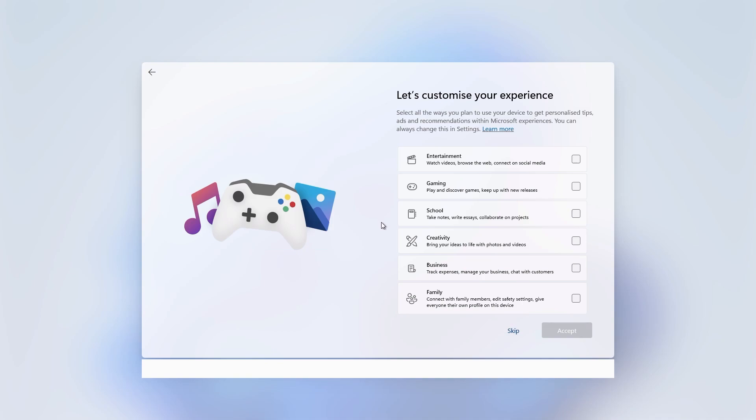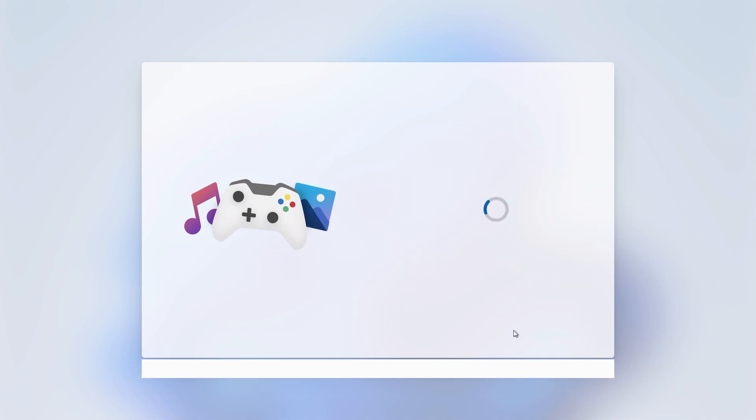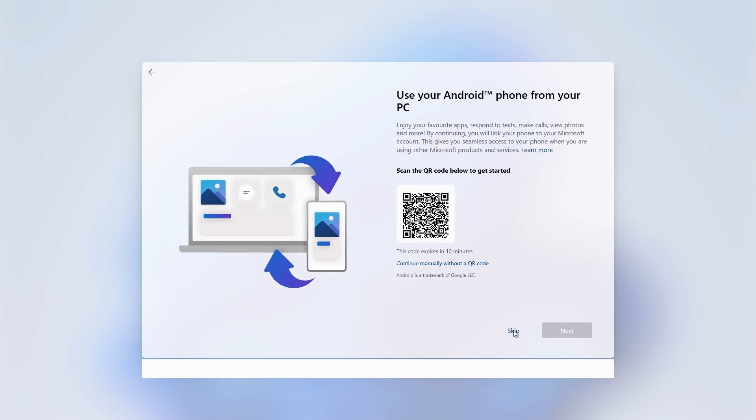Optionally select how you plan to use your device or select skip to continue on. Optionally scan the QR code from an android phone to use your android phone with windows or click on skip to continue on.